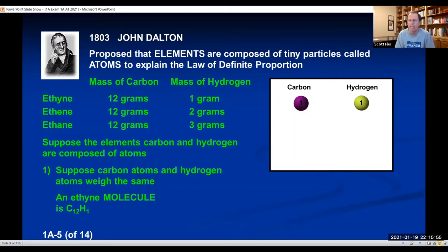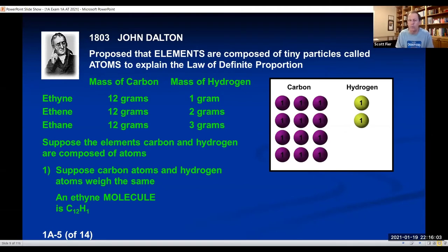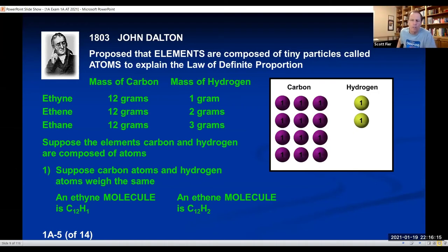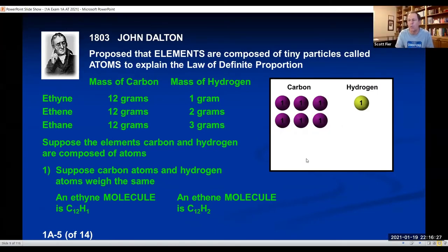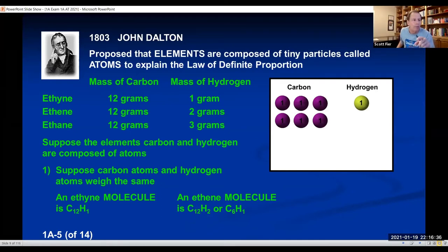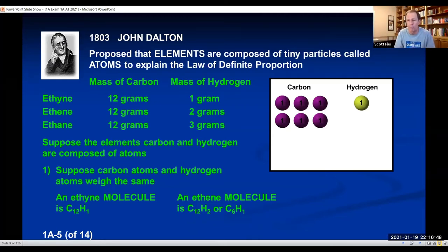For ethene, which has a mass ratio of 12 to 2, you could get that by taking 12 carbons and two hydrogens. Or is there another way to get a ratio of 12 to 2? You could divide both by 2: 6 to 1 is exactly the same ratio. So maybe the formula is C6H1. Dalton actually applied the rule of simplicity: if atoms could form compounds in proportions like 6 to 1 or 12 to 2, they would always form the simplest proportion. So he thought the formula was C6H1.